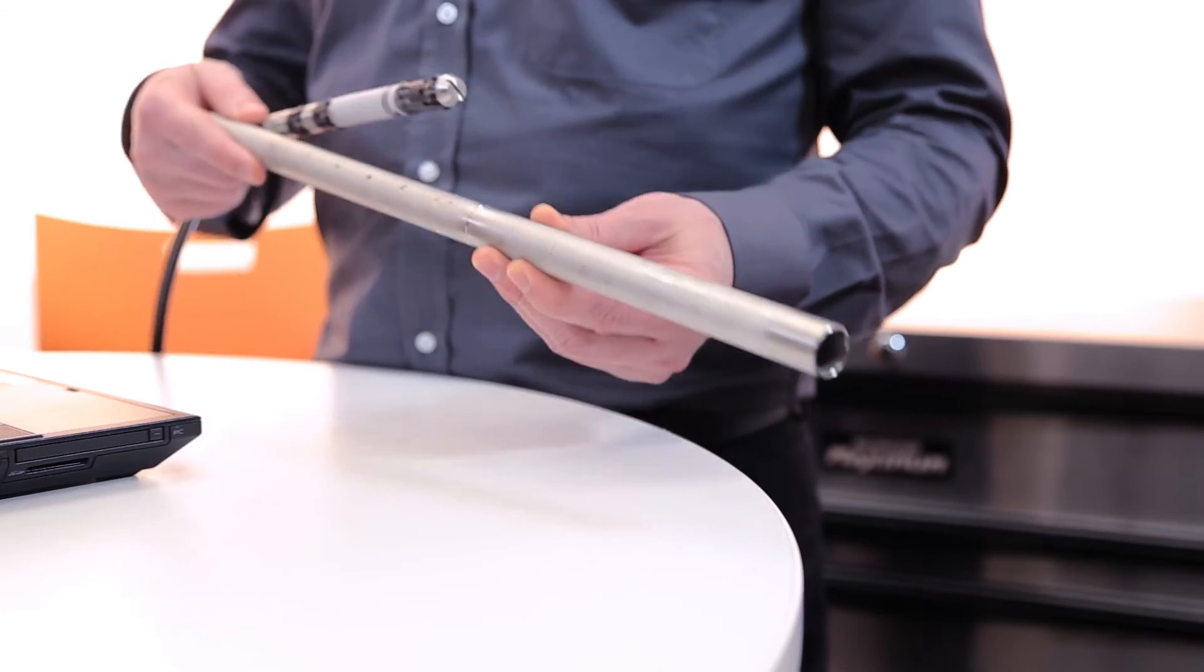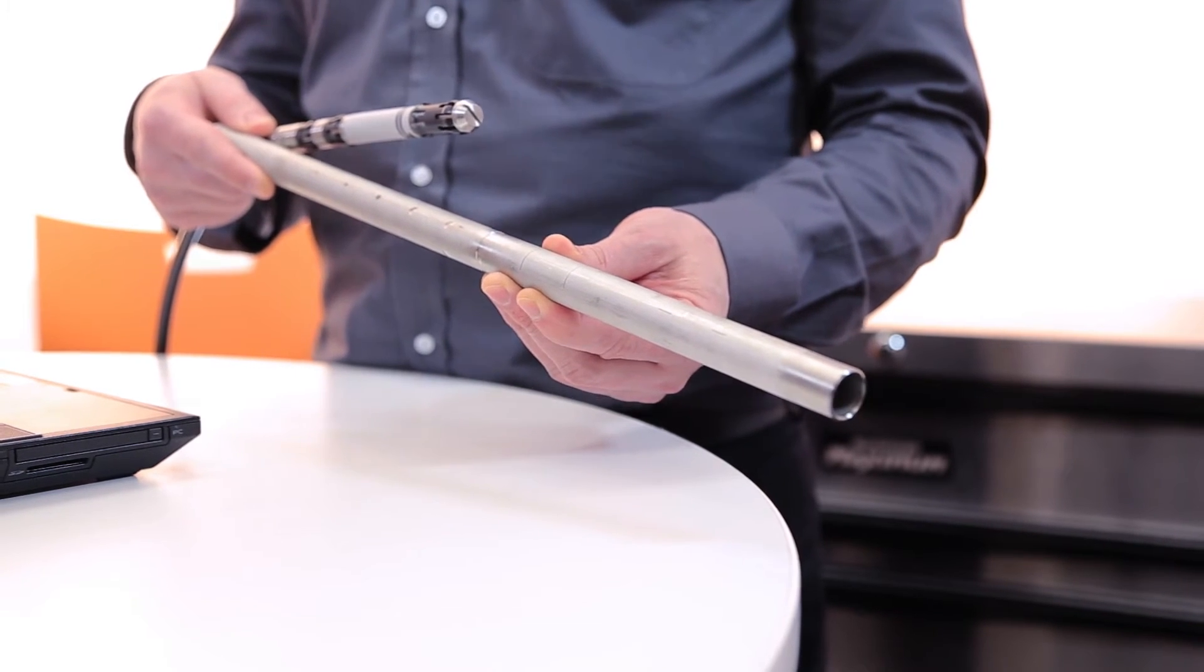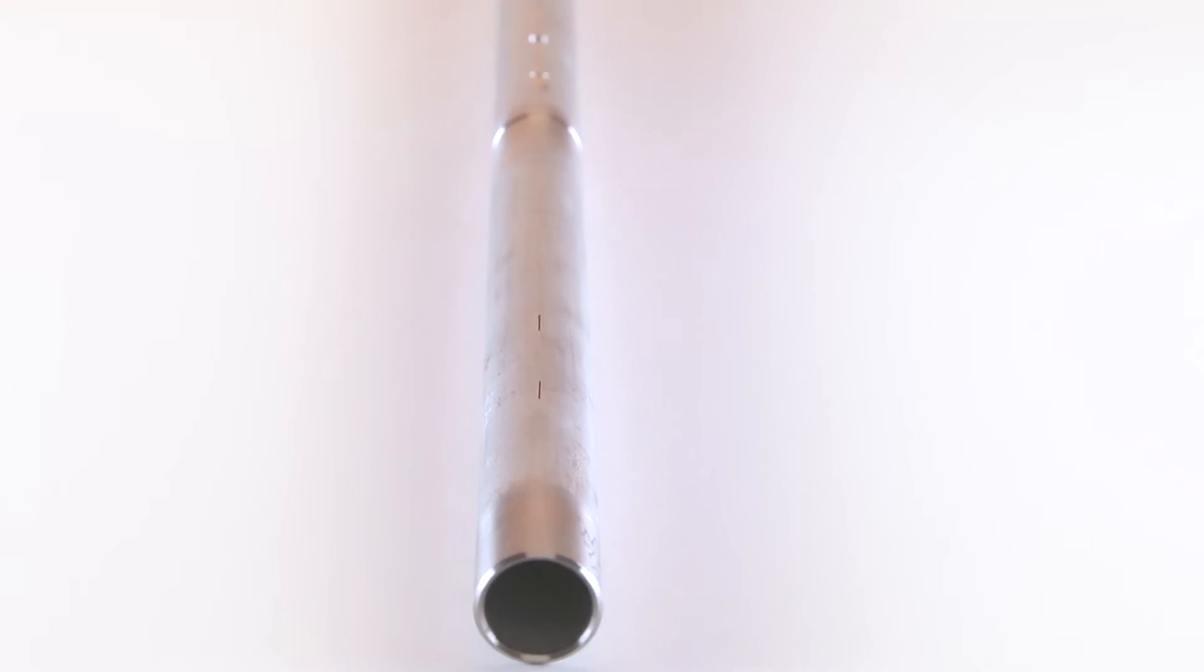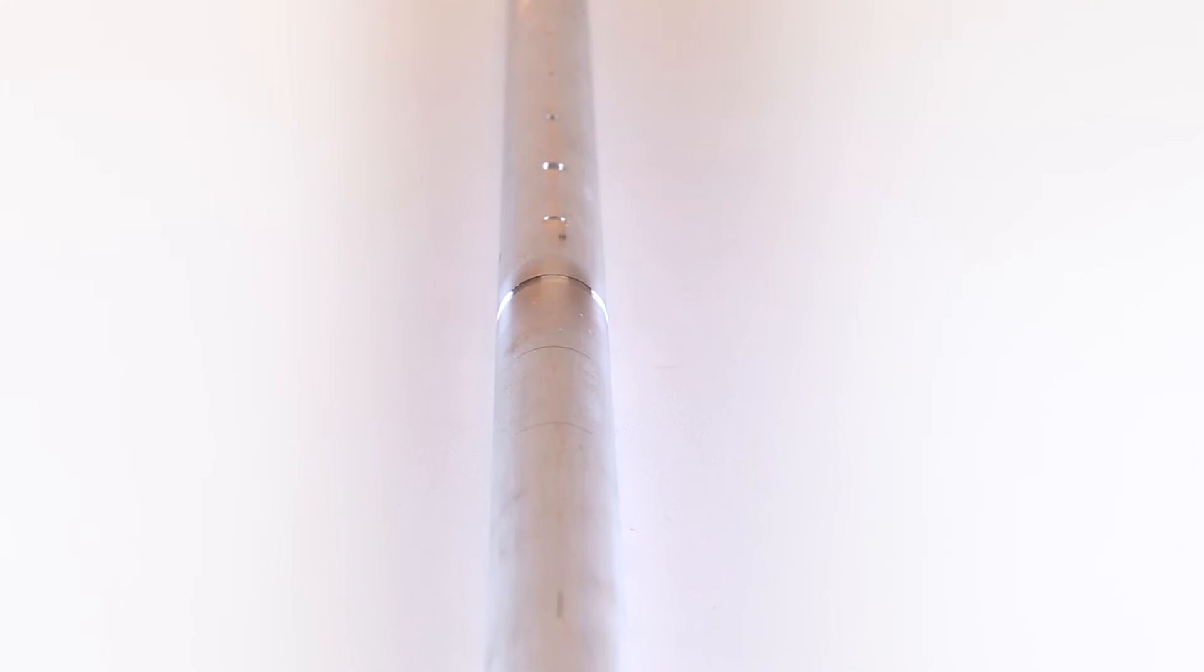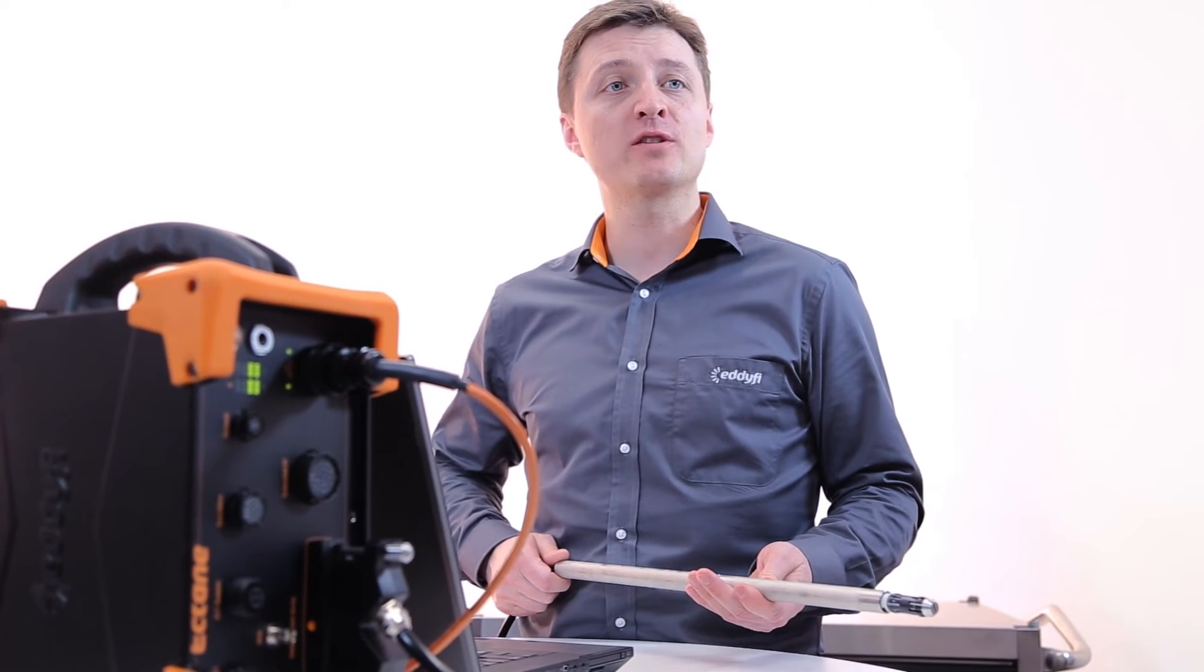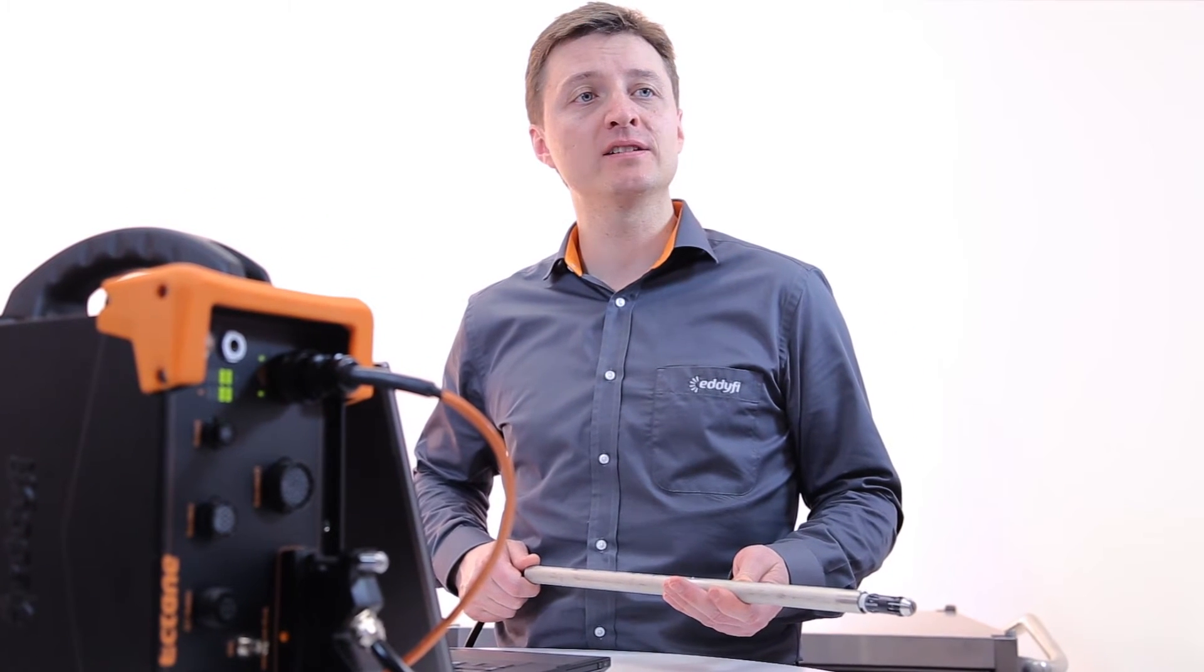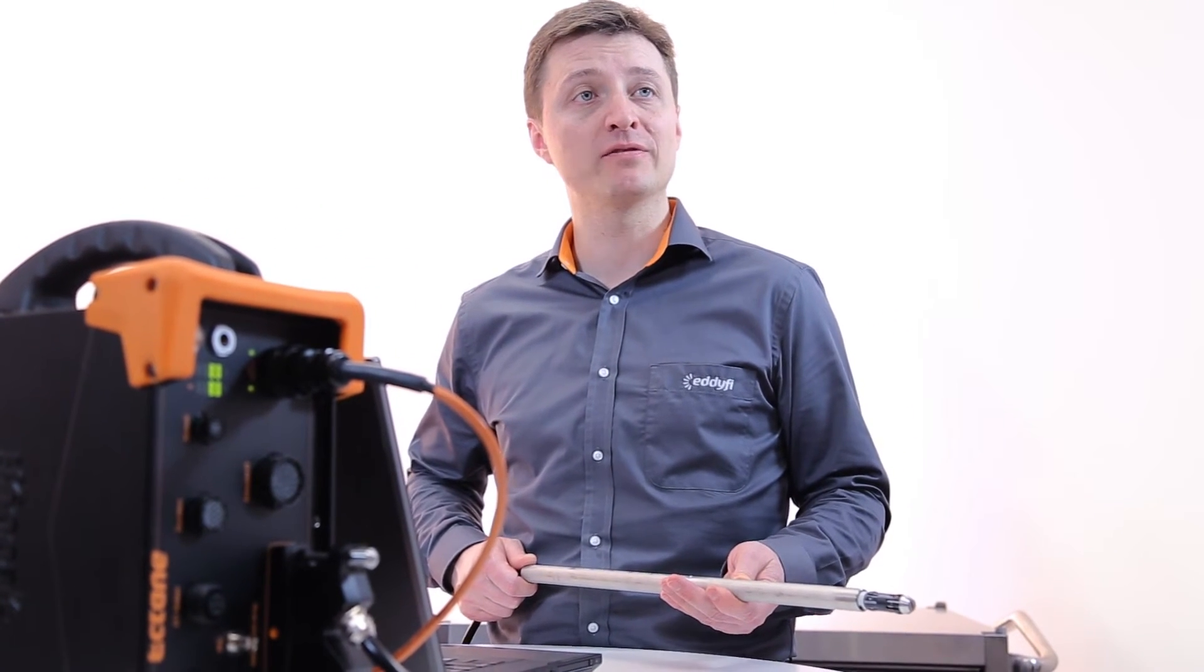To demonstrate the capabilities of the DeFi probe, let's use this modified ASME calibration tube. The tube has a variety of simulated defects, including circumferential notches. First, let's perform an acquisition without any ferromagnetic interference to see what we can find.